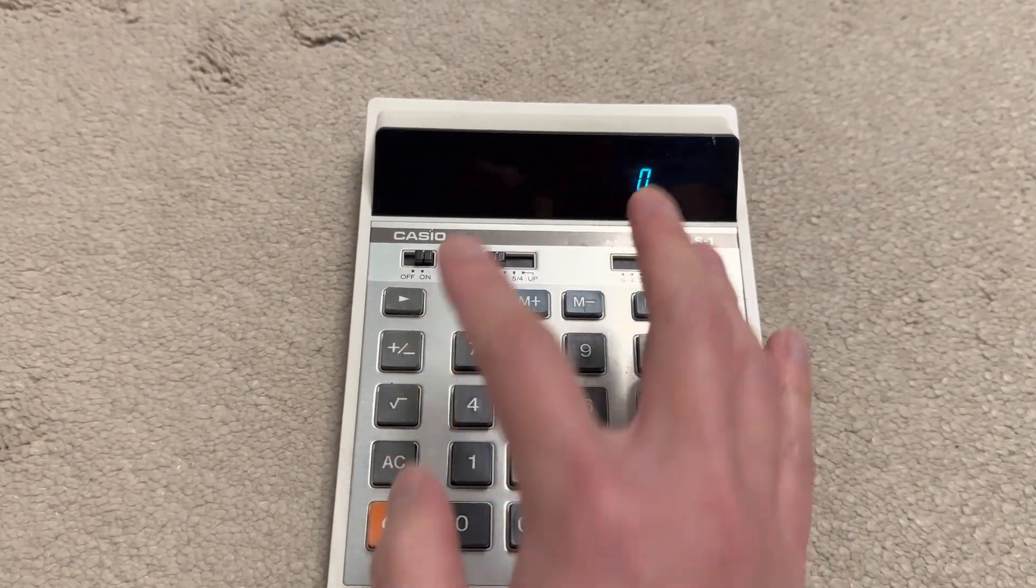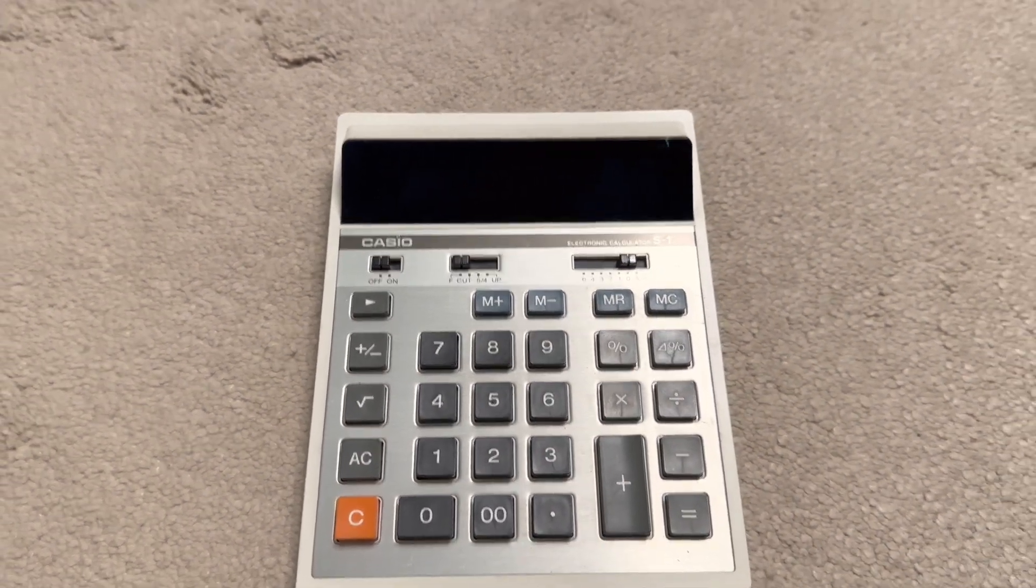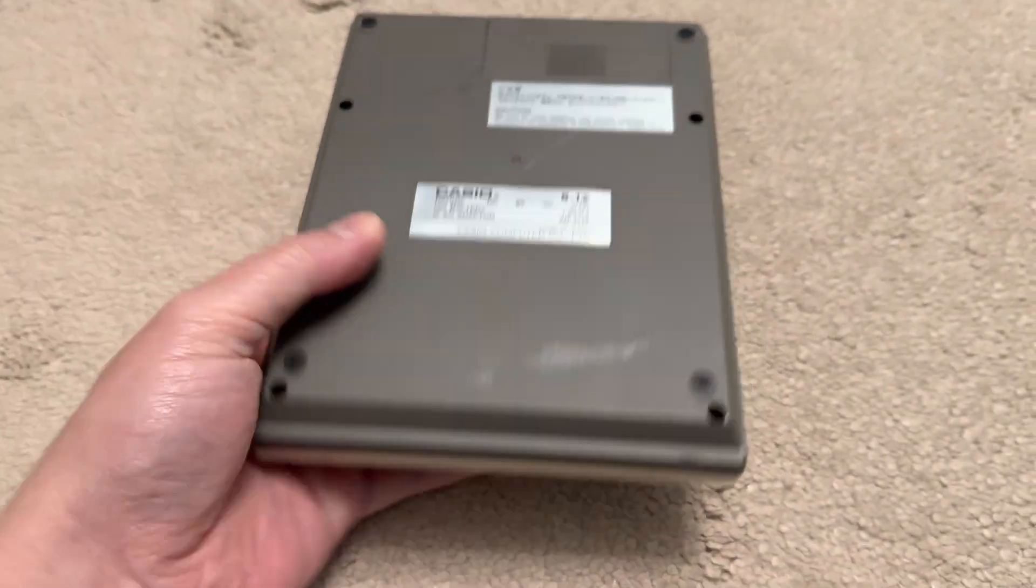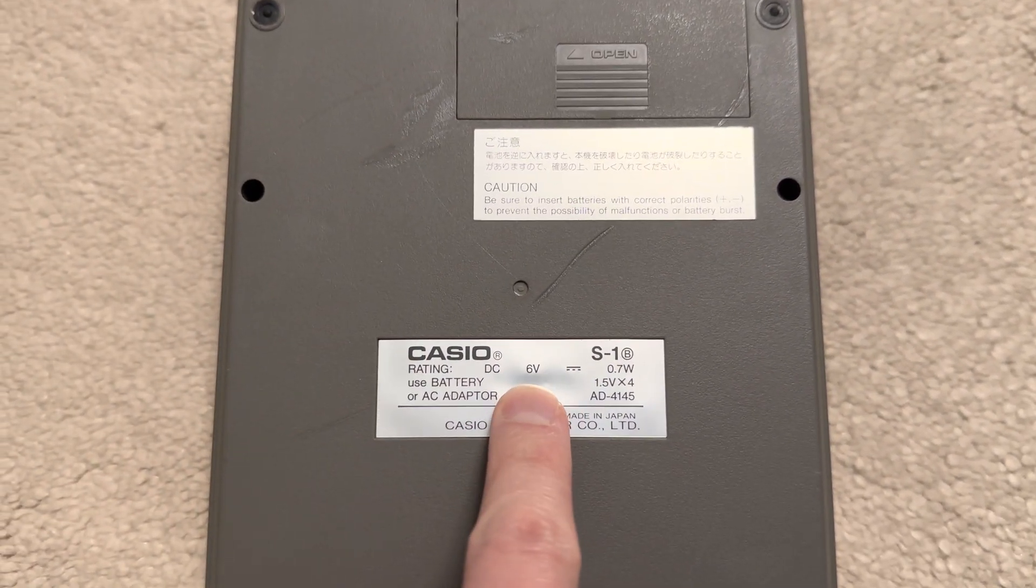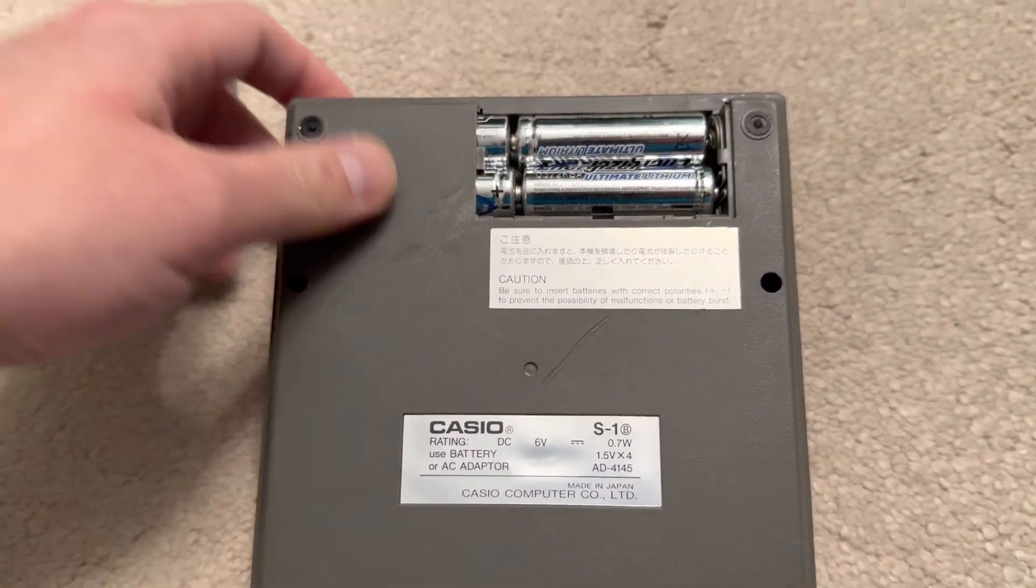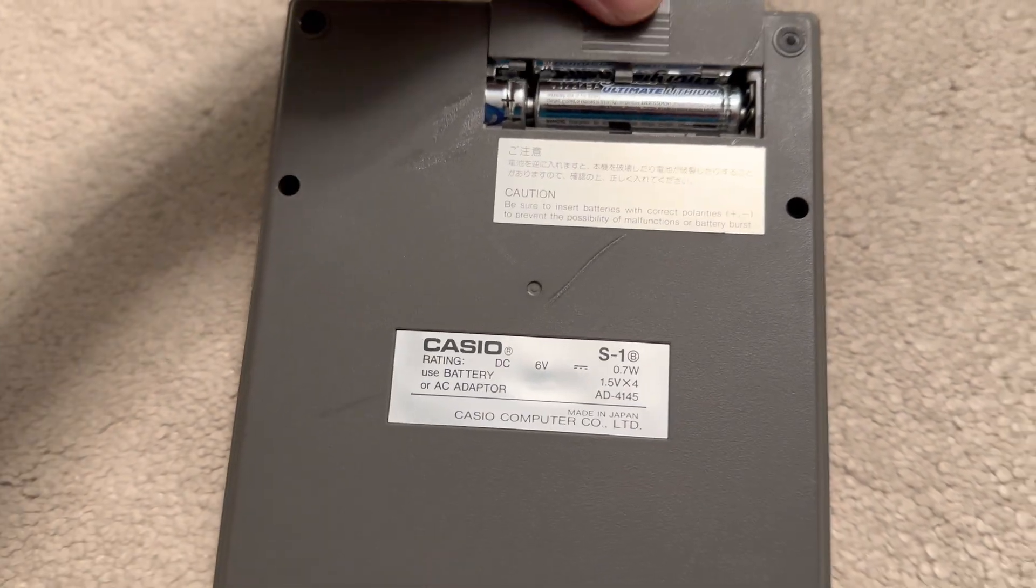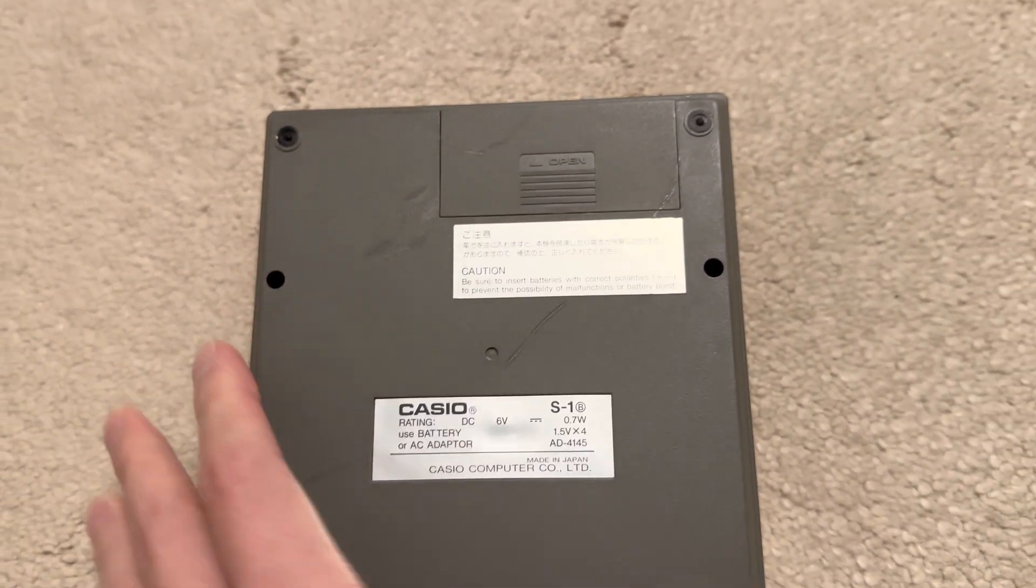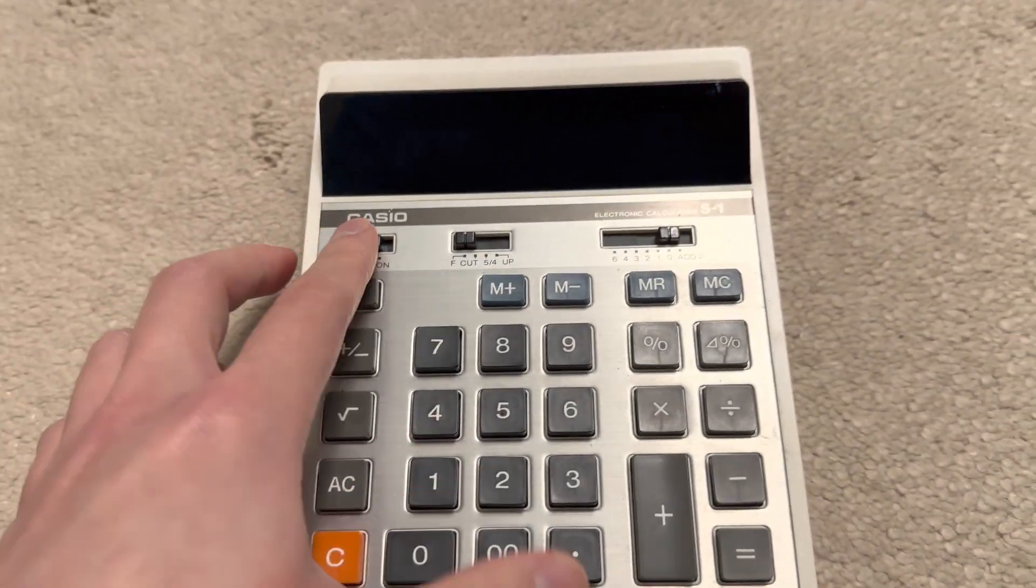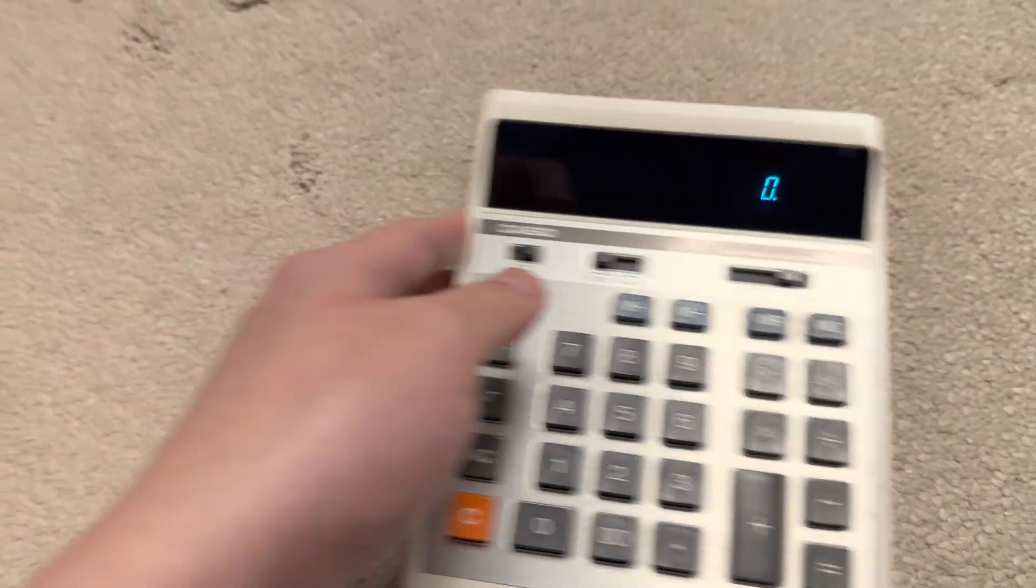One of the downsides to VFD displays is they consume quite a bit of energy. A simple calculator like this needs four AA batteries - six volts. I've stuck four lithium AA batteries in there. They'll need about four AA batteries because of the high voltage that the display needs.